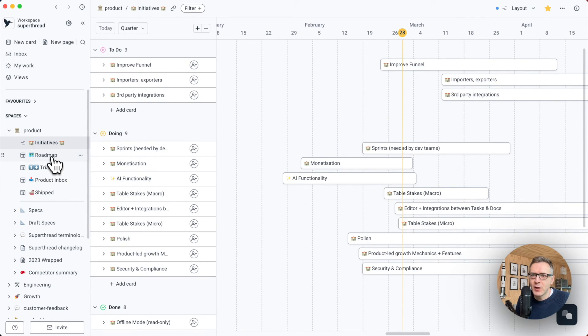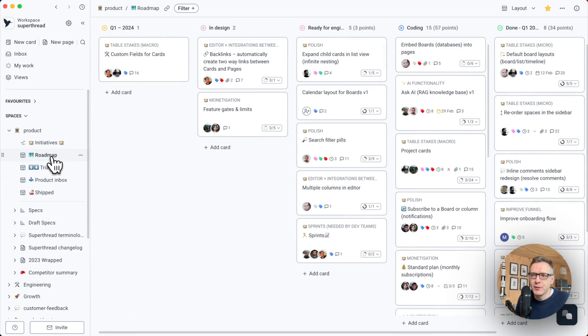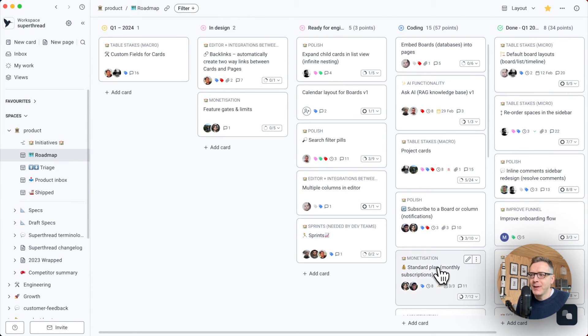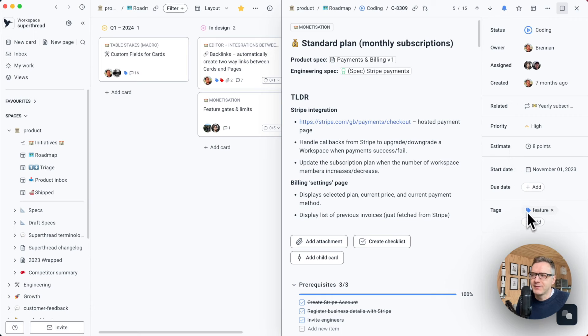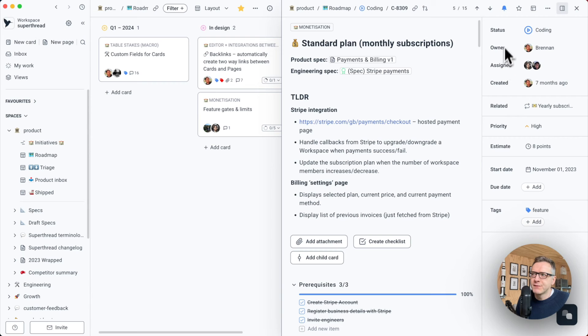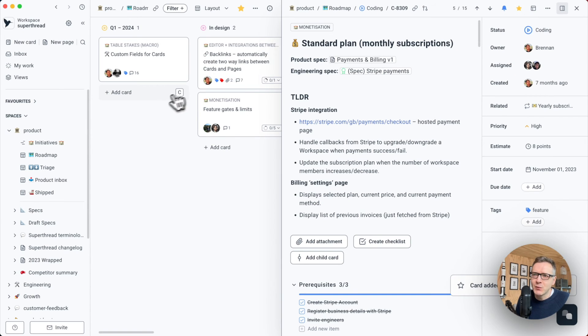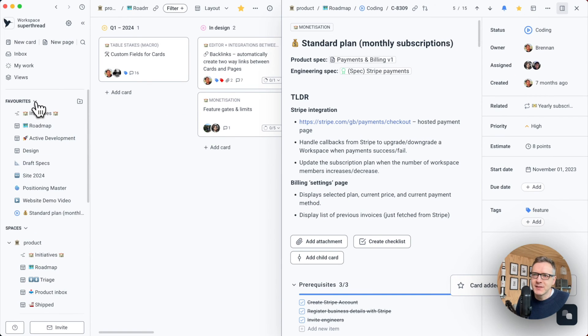Let's now jump to our roadmap board and our payment epic. These cards are very powerful. They have tags, due dates, estimates, priority, related cards. What I can also do is favorite this card by just clicking here. And this card will then show up inside of my favorites.